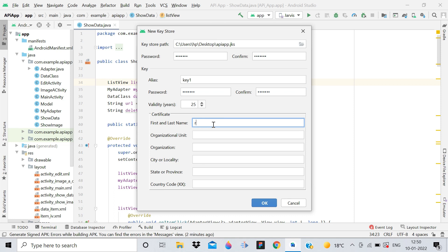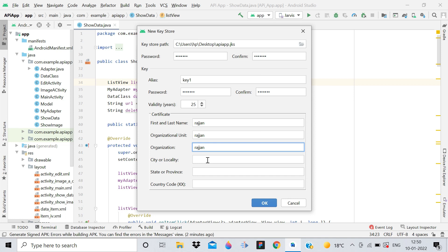For first name, give your first name. Organization unit and organization - if you're creating it for some company, you can give that company's unit and company's name.